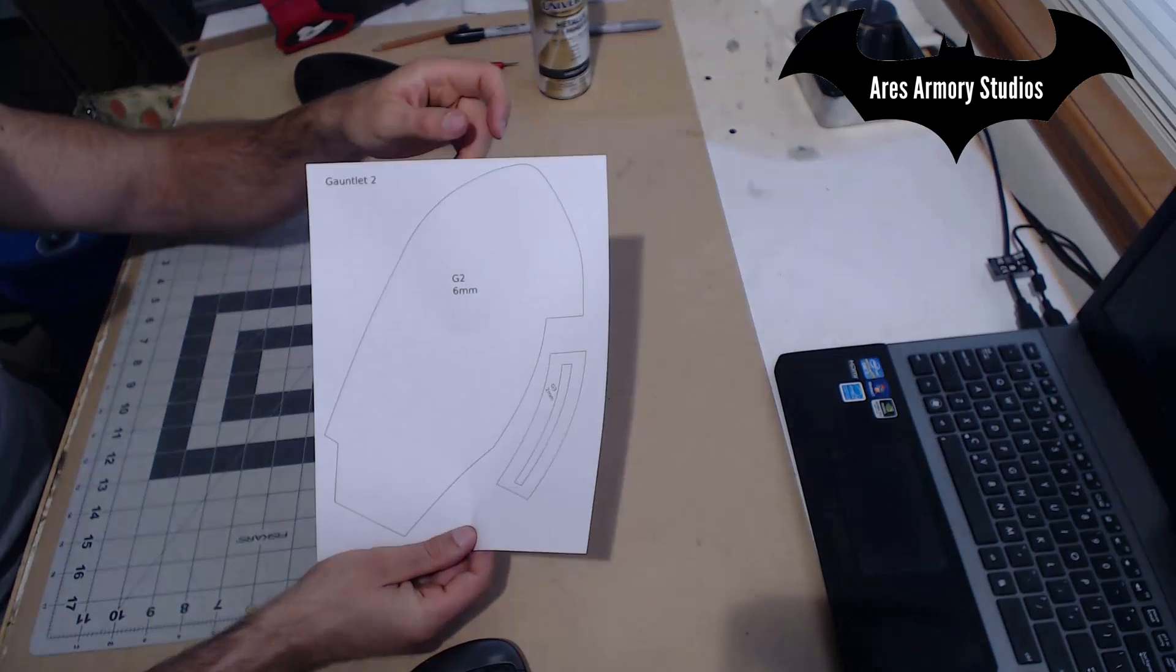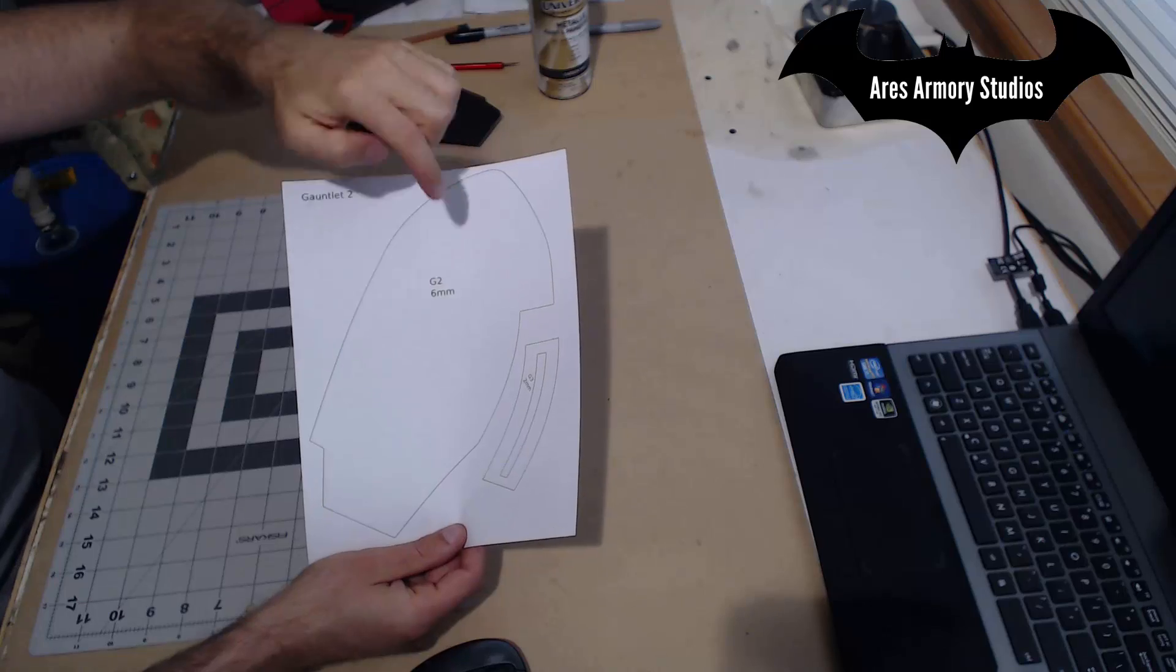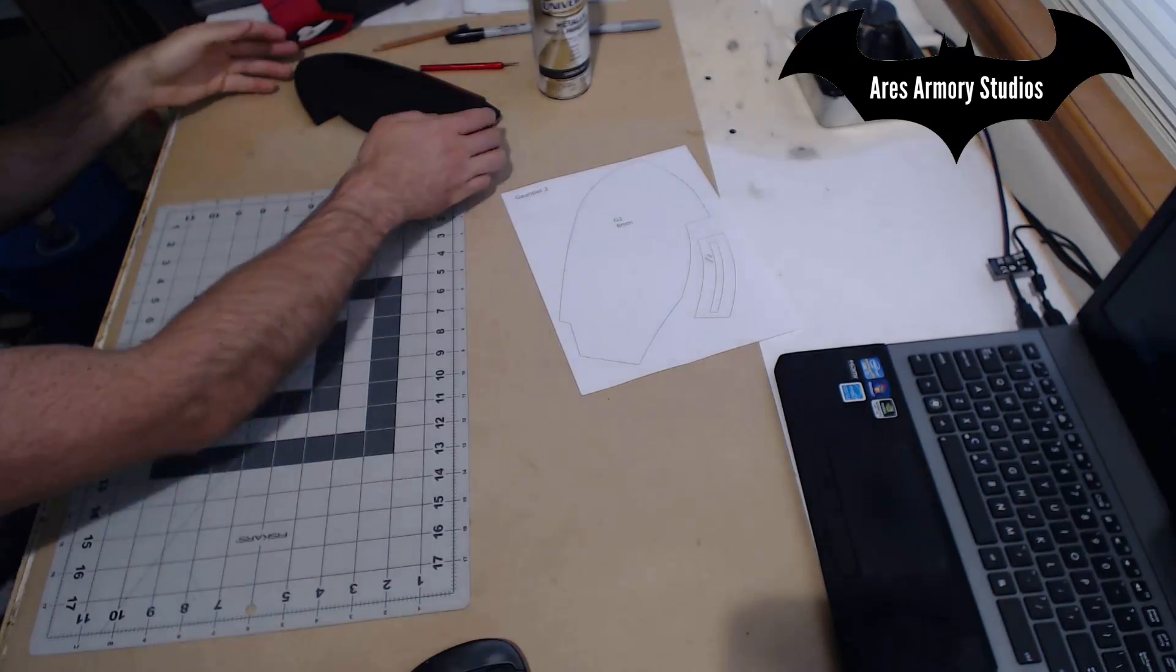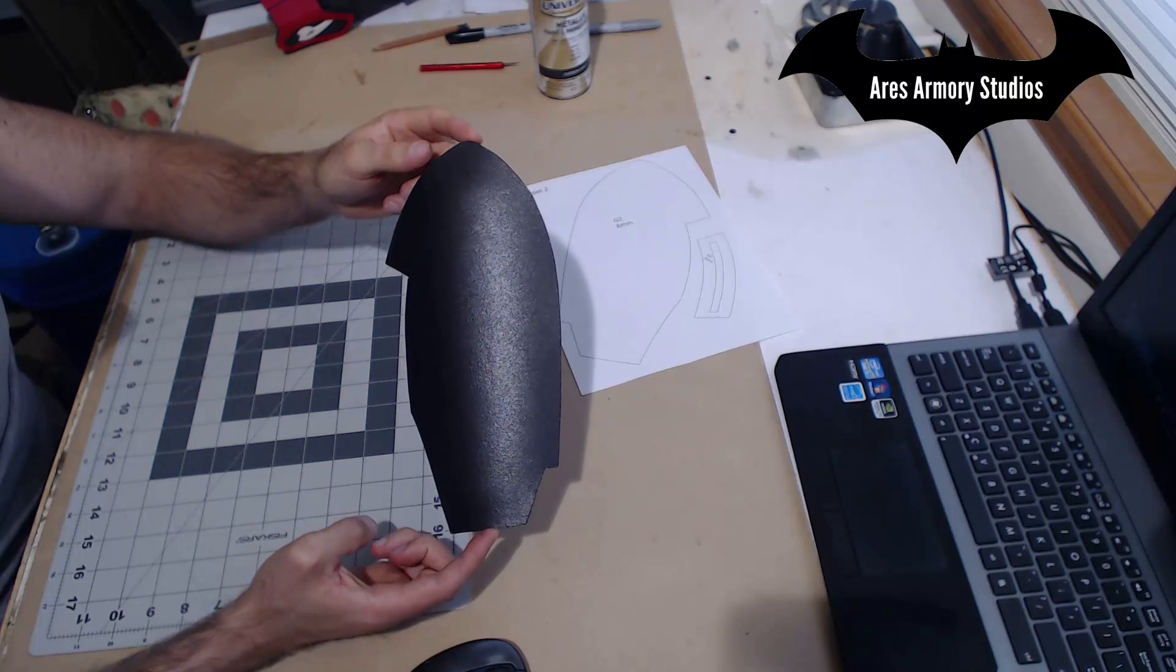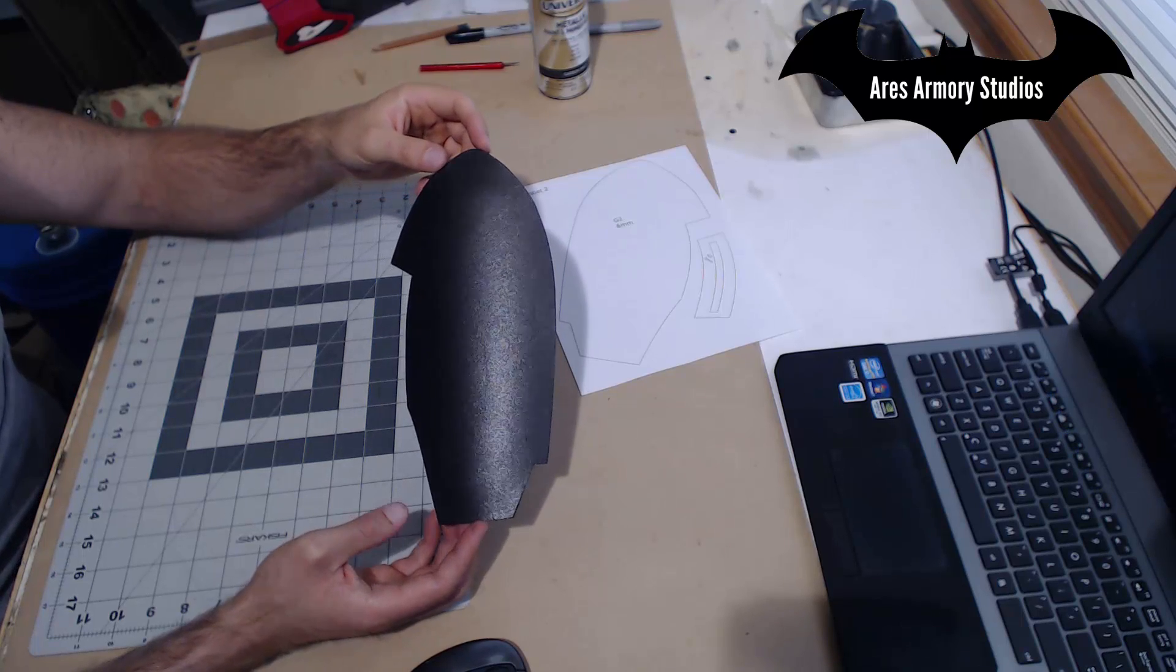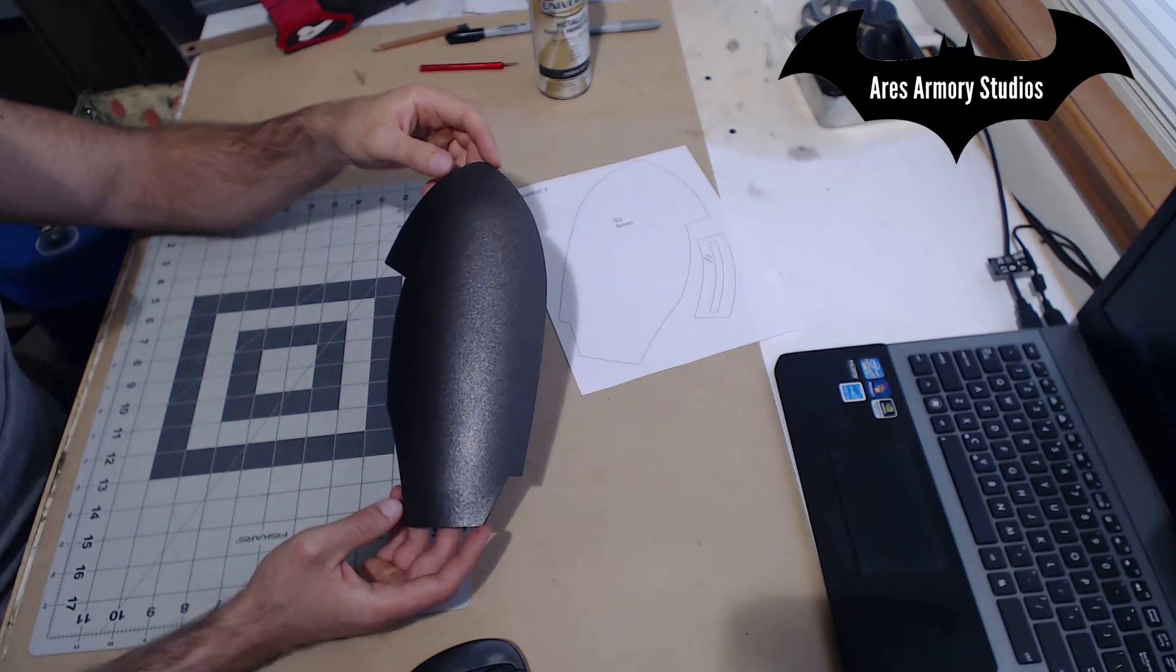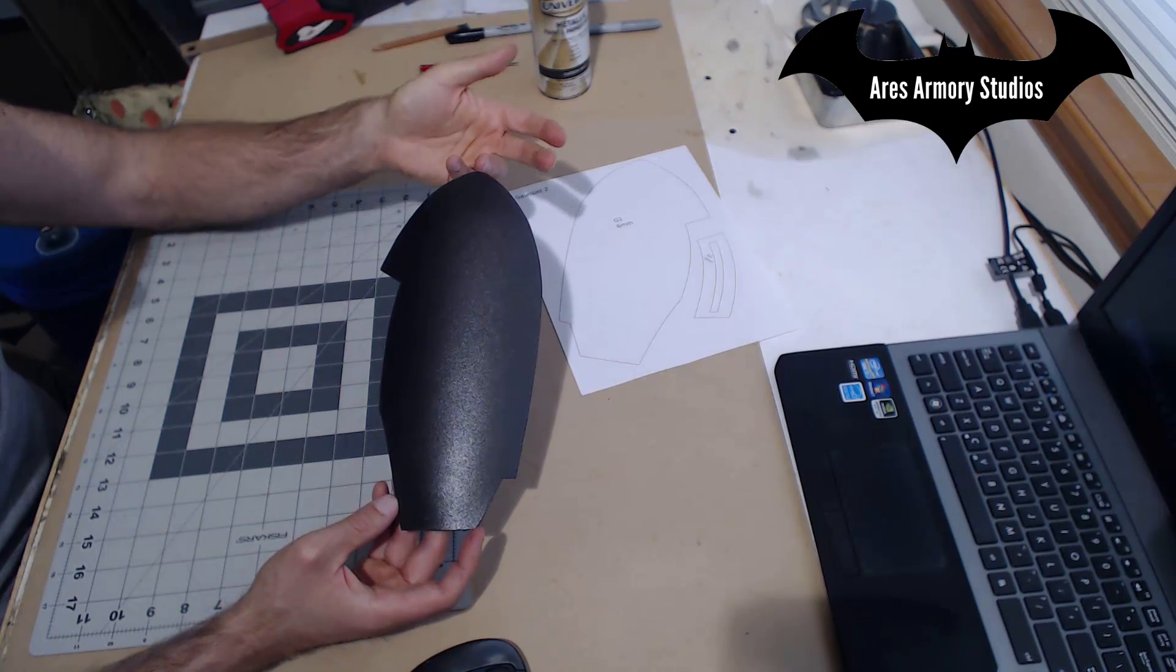Next print out Gauntlet 2. Cut out the template for G2. Use this to cut out a piece of six millimeter or whatever type of foam you prefer. Take your heat gun and curve it a little bit and then paint it if you so choose.